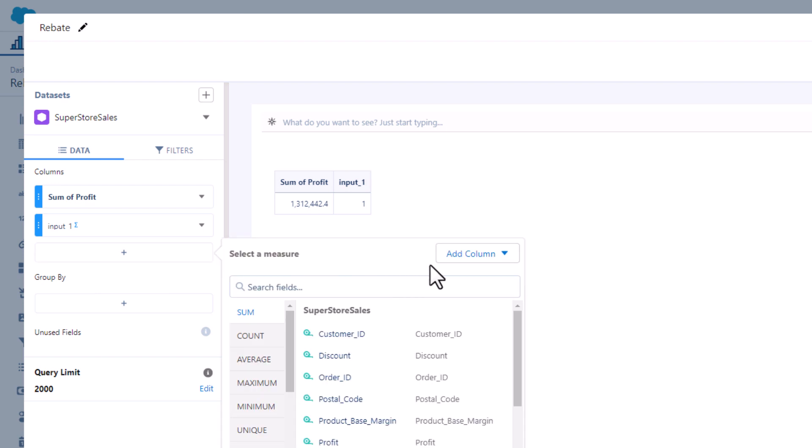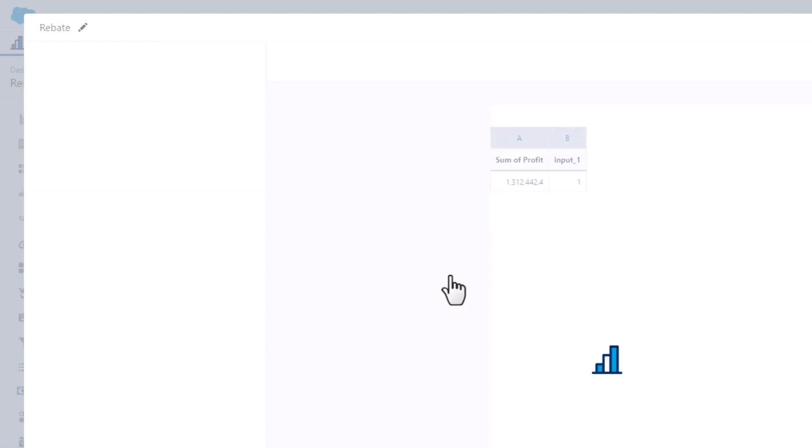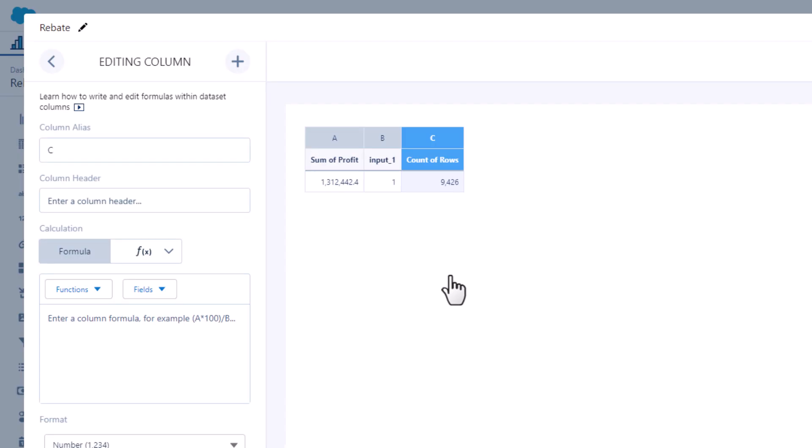Start by adding the input widget value to the compare table. Then you can build the formula and choose the format. Next we update the profit after rebate widget to display the formula result.